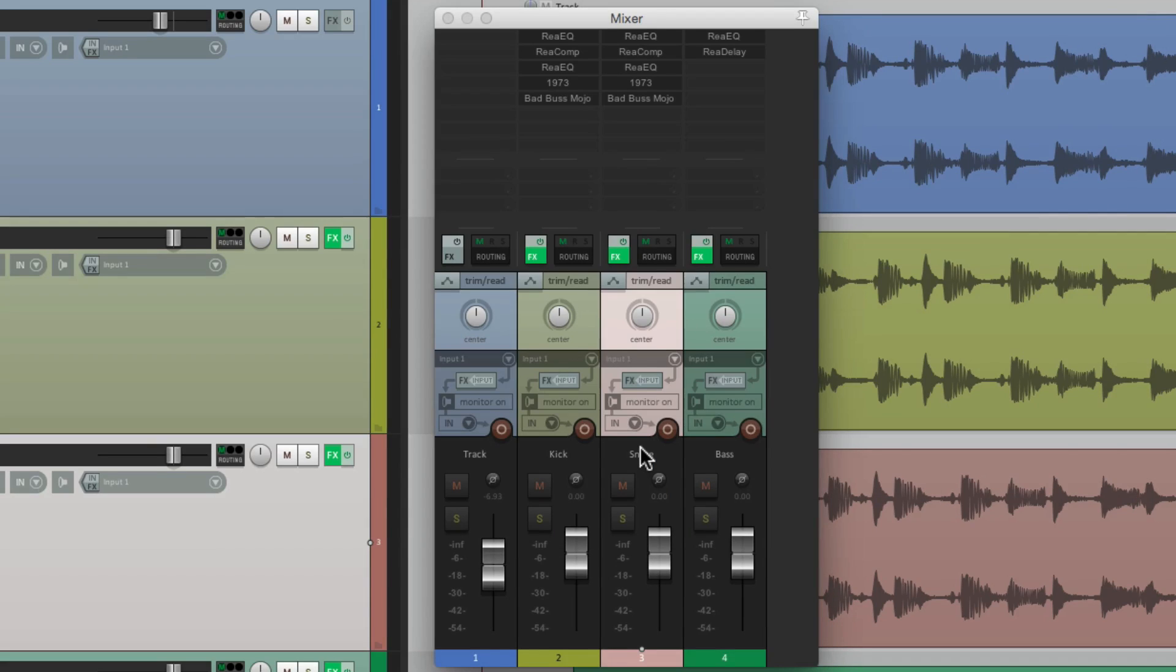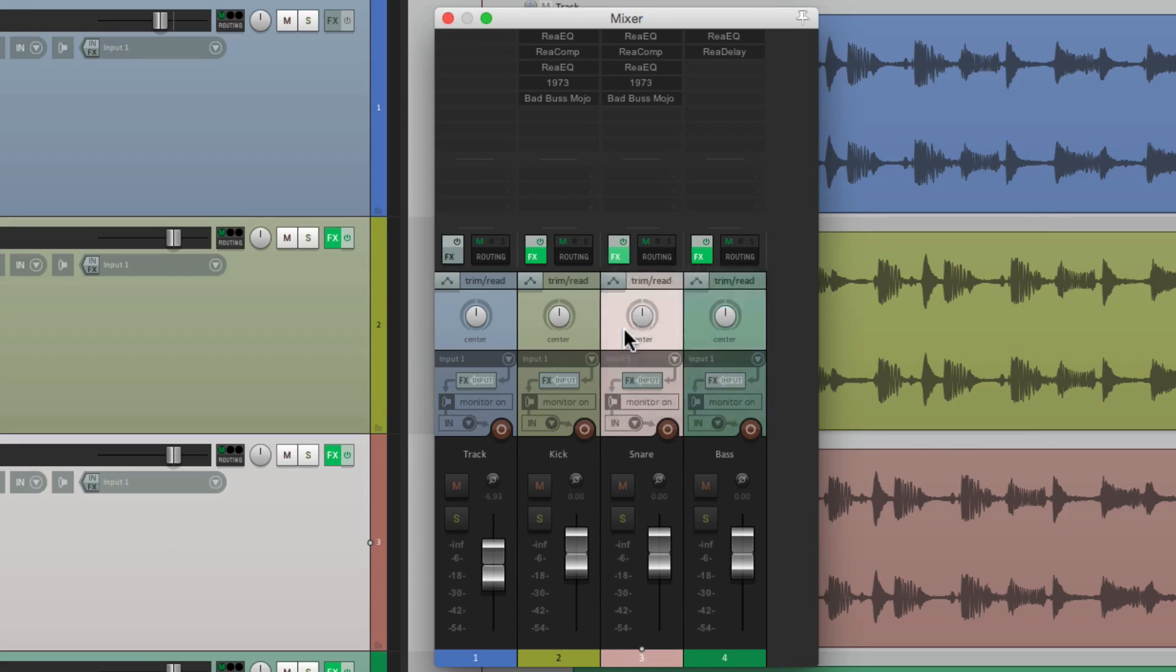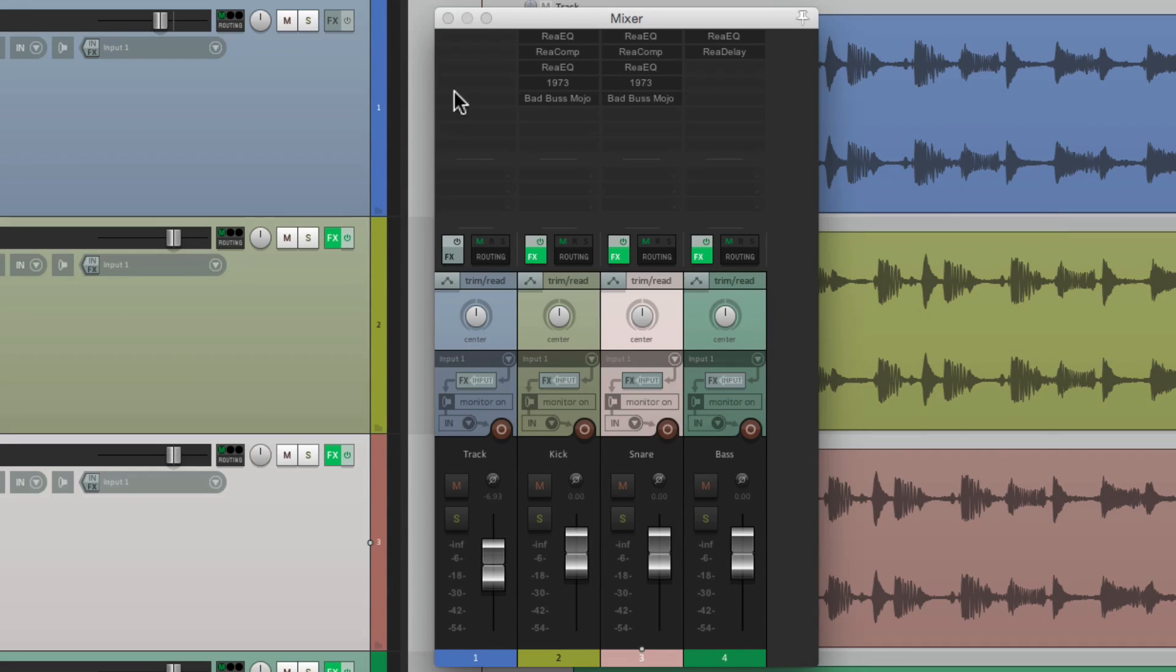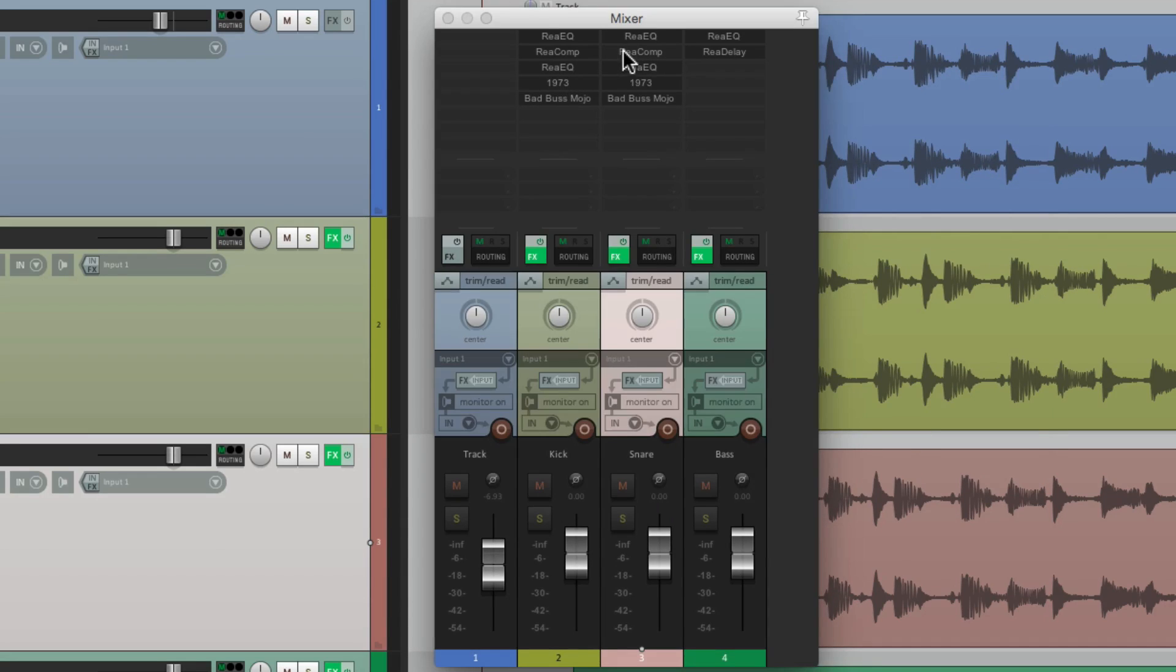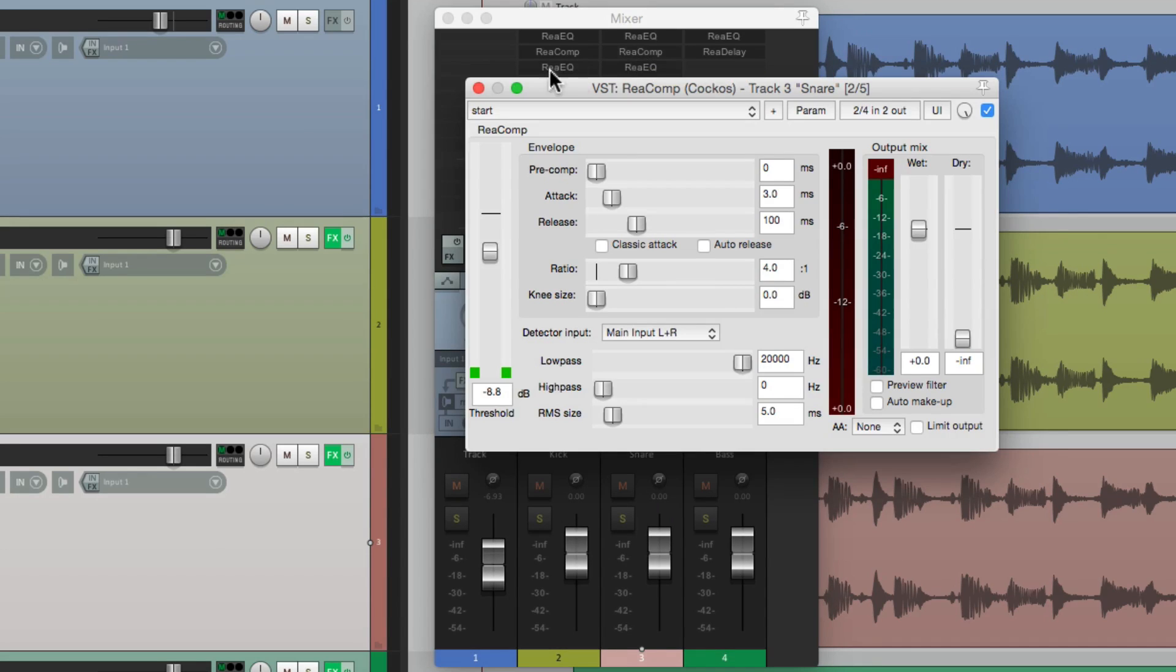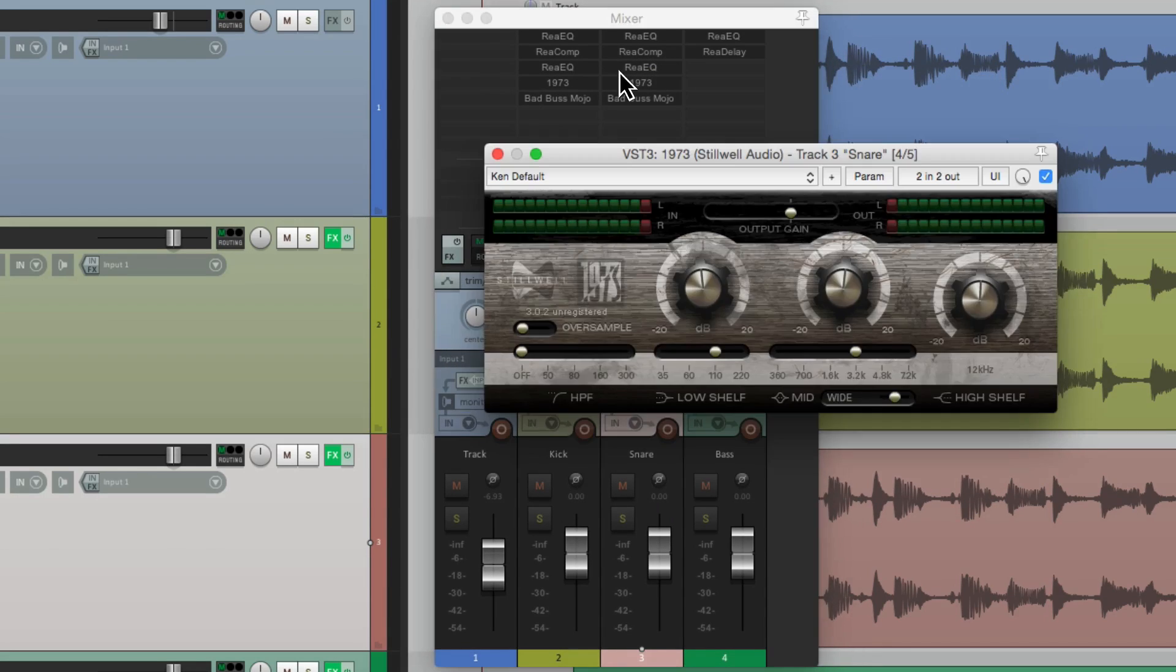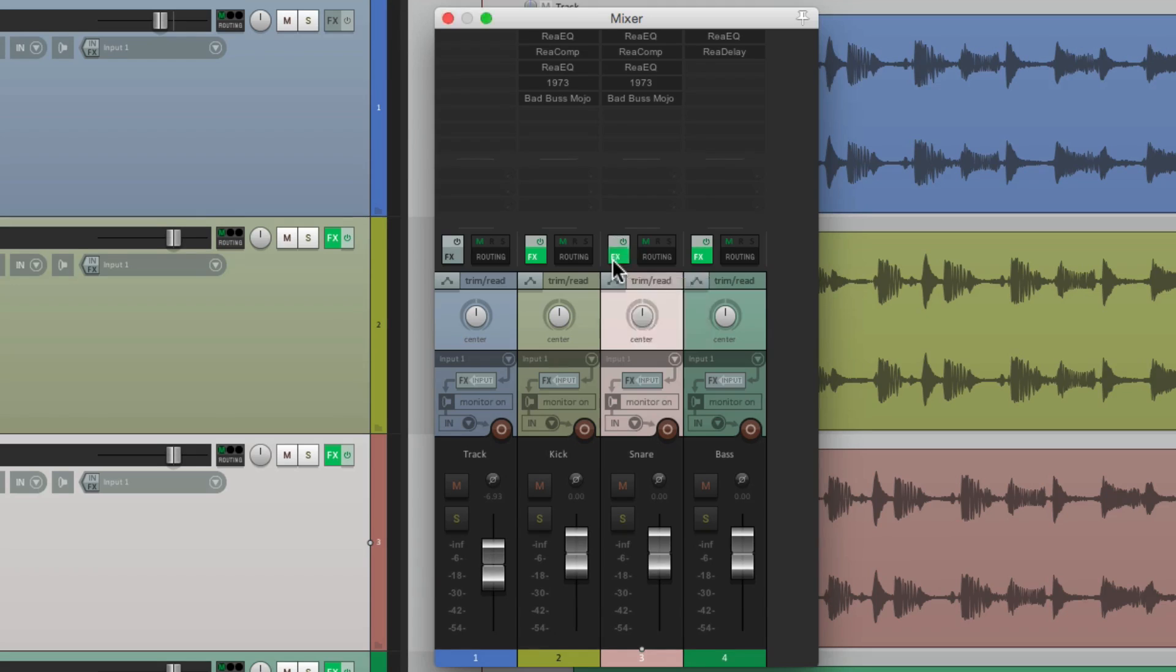But we could also float them the same way here, by right clicking, or going up to the top and clicking them here. These are automatically going to float when you select them one at a time. So if you want to float them, choose them here, or if you want to see all of them, just choose them here.